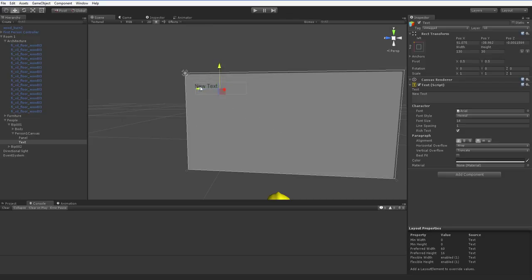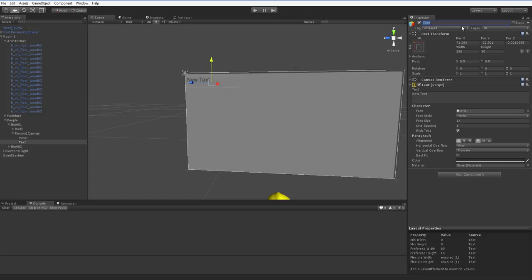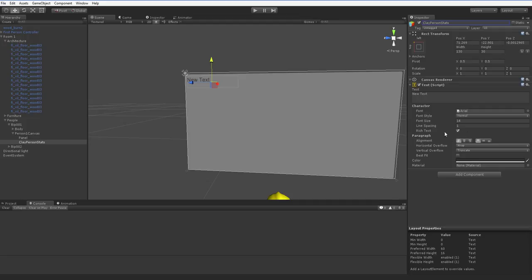Let's move it up here. And let's call it something like PersonStats. ClayPersonStats. Let's go ahead and make it bold. And increase the font size to 20. 26. There we go.